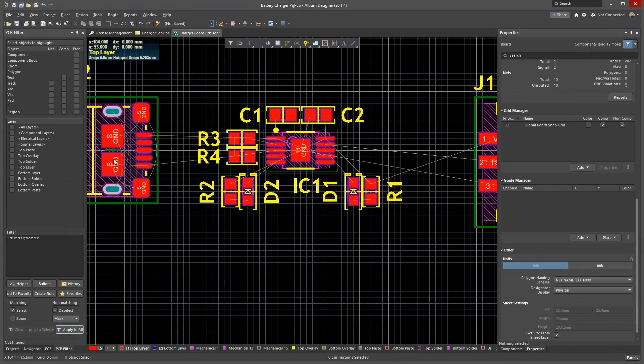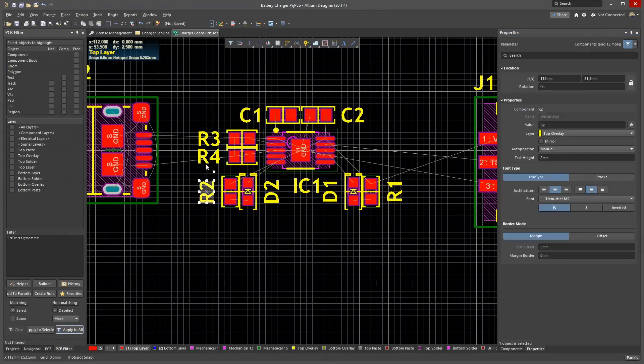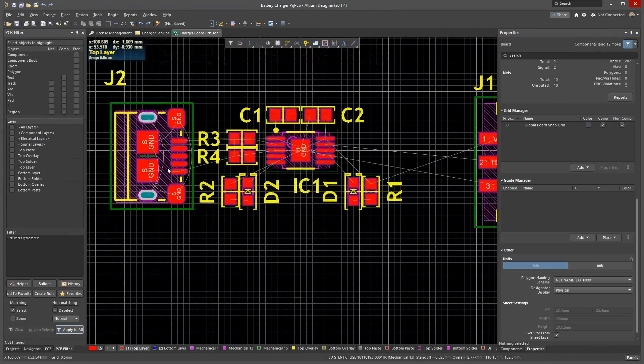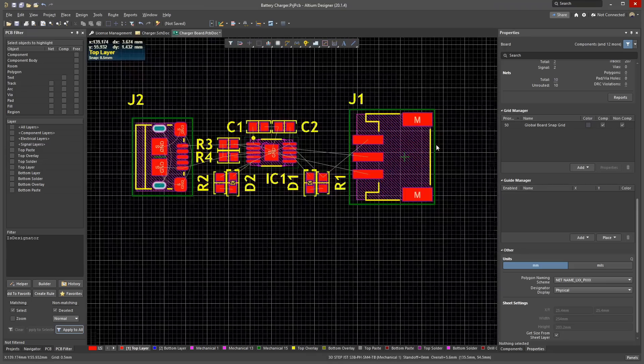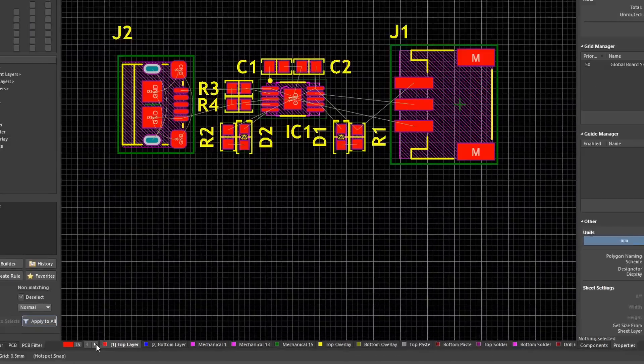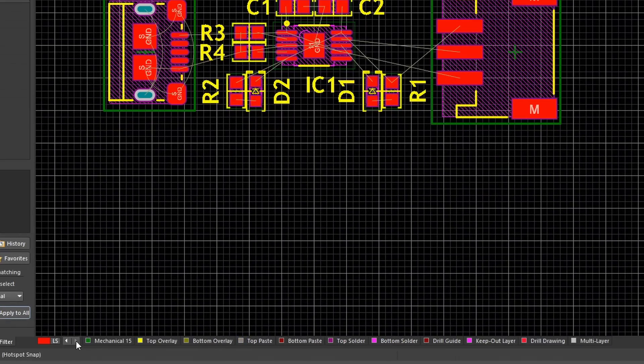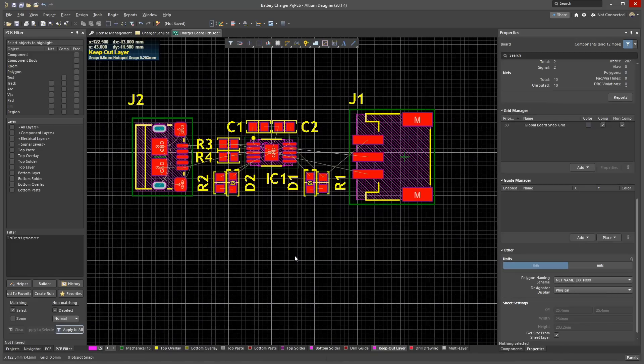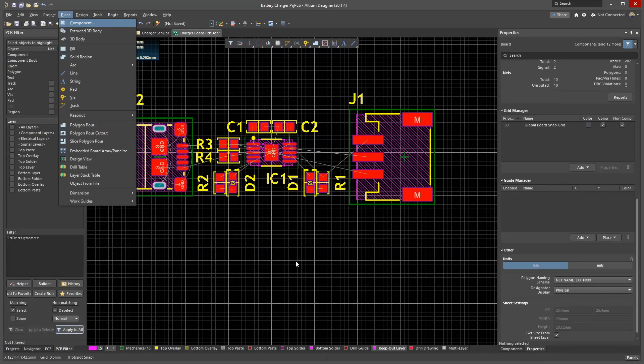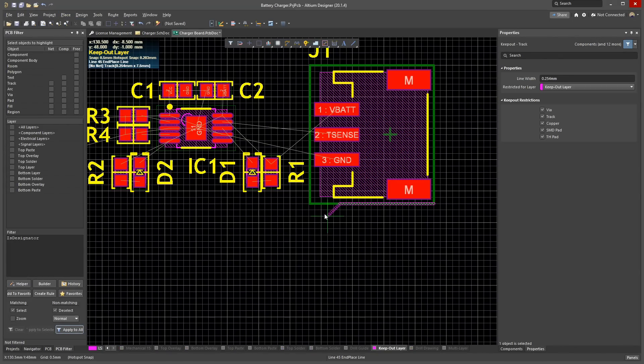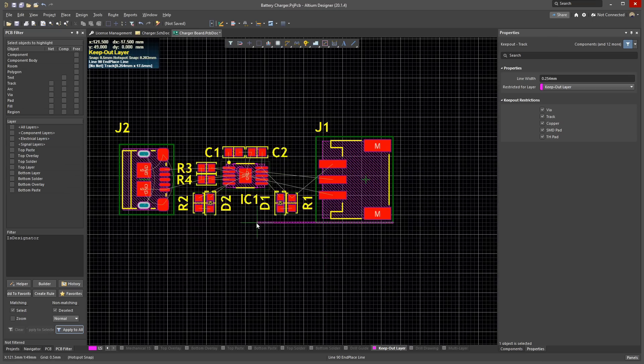Once you have finished arranging components, you can draw a board outline around them. I like to do this on the Keep Out layer. Click the arrow at the bottom of the editor to scroll across the Layer tab list. Select the Keep Out layer. Then go to Place, Line. Shift Space will change the corner type of your line. Space will change the direction of the corner. Draw a box around your circuit.